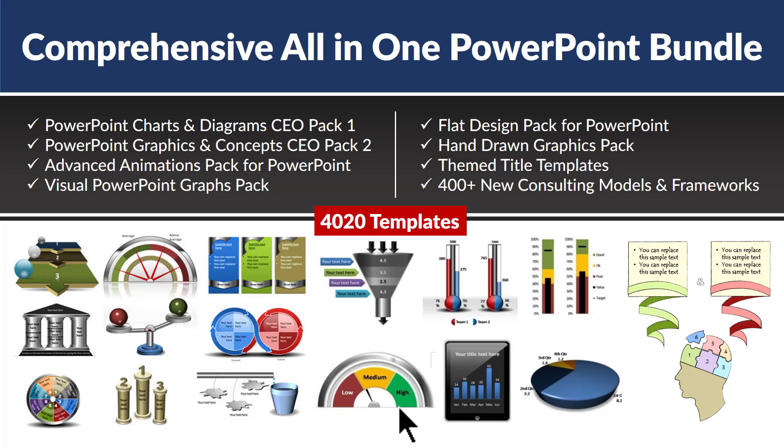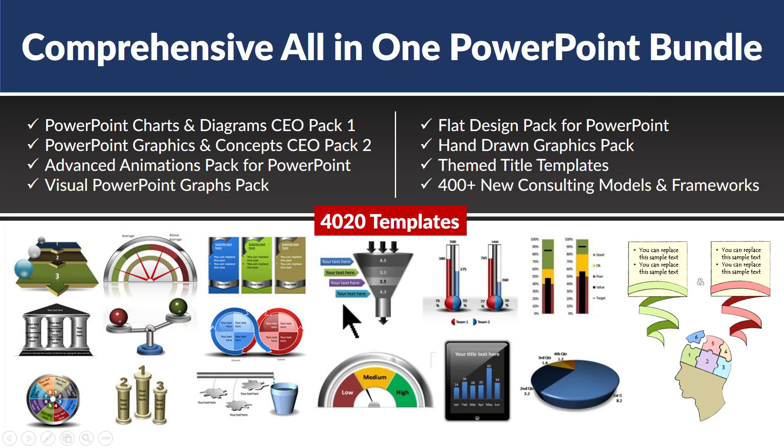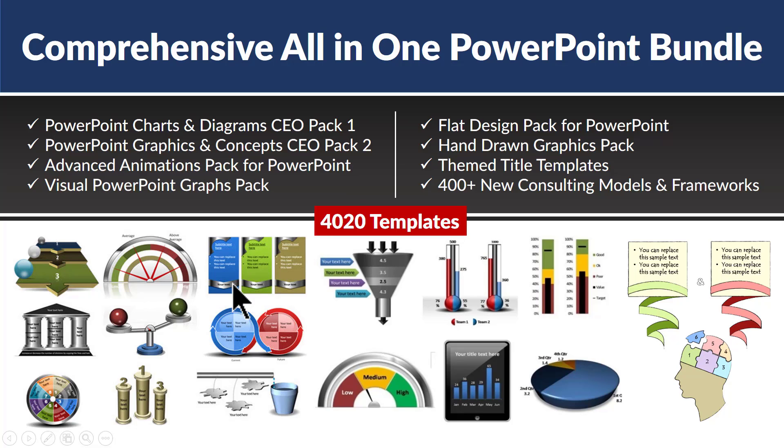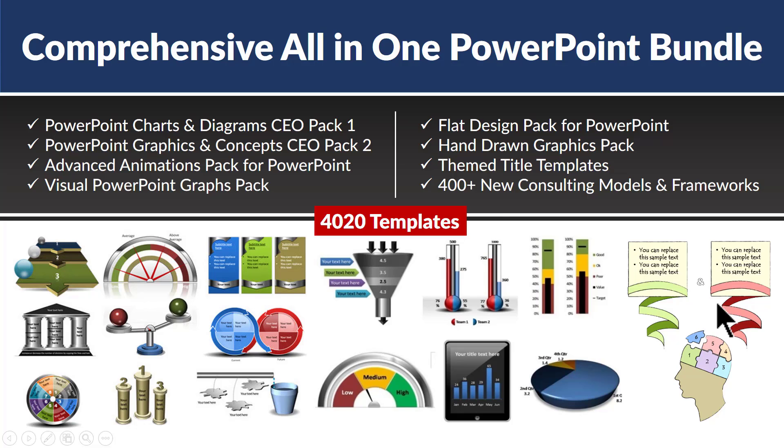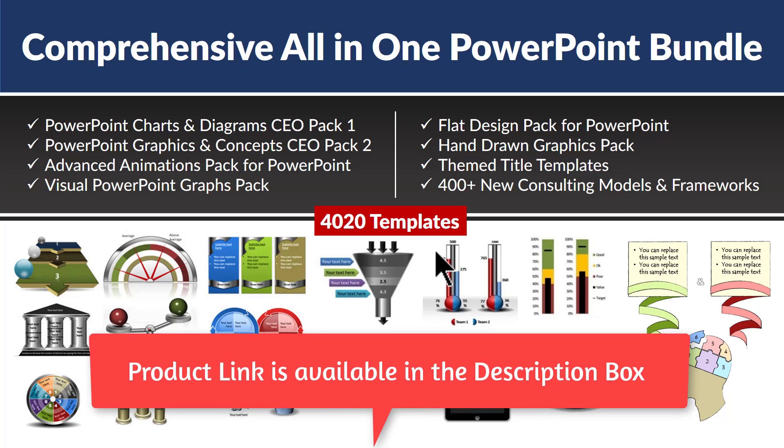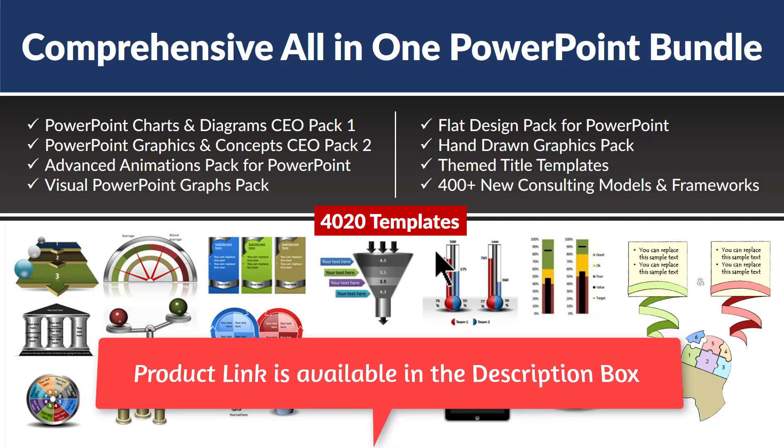All that and more is available in our comprehensive all-in-one PowerPoint bundle. This bundle is a collection of our best selling PowerPoint templates packs. Like our PowerPoint Charts and Diagrams CEO Pack 1, CEO Pack 2 which has graphics and concepts, Advanced Animations Pack which has more than 750 cutting-edge animations that help you to tell a visual story, Visual PowerPoint Graphs Pack which has data-driven PowerPoint graph templates like our dual thermometers, bullet charts, speedometers, visual pie charts, dashboards, etc. Flat Design Pack which has modern flat design style PowerPoint templates, Hand-drawn Graphics Pack which has slide templates that look very informal, Themed title templates that give a good first impression to your audience and more than 400 new consulting models and frameworks that are not available anywhere else. If you are someone who is serious about making presentations that influence your career and business then this is the best PowerPoint bundle you can invest in.